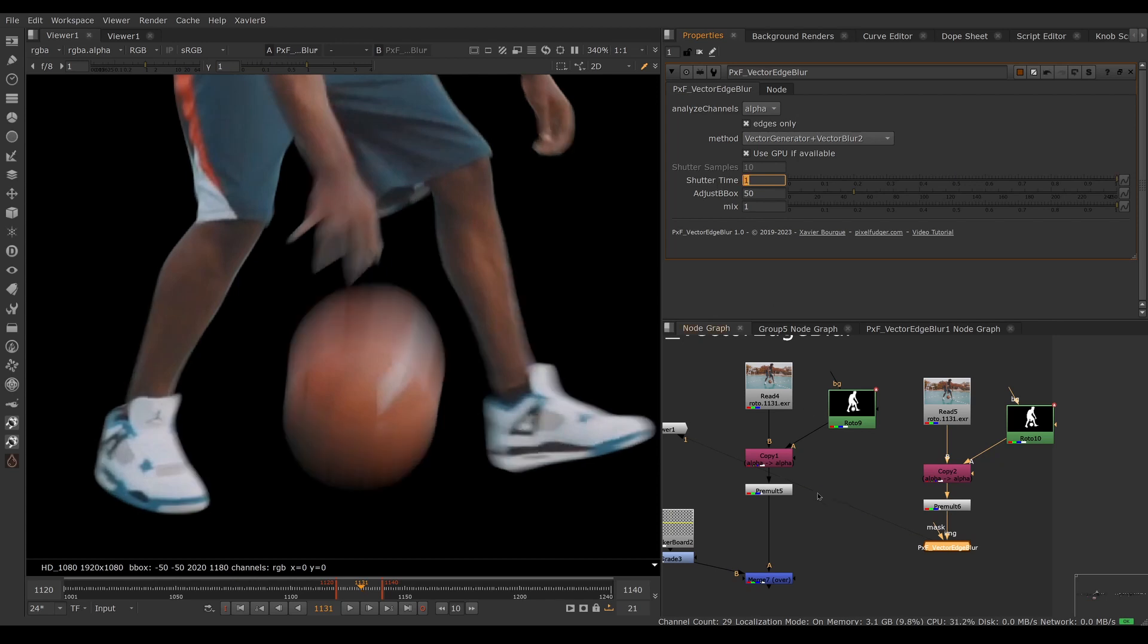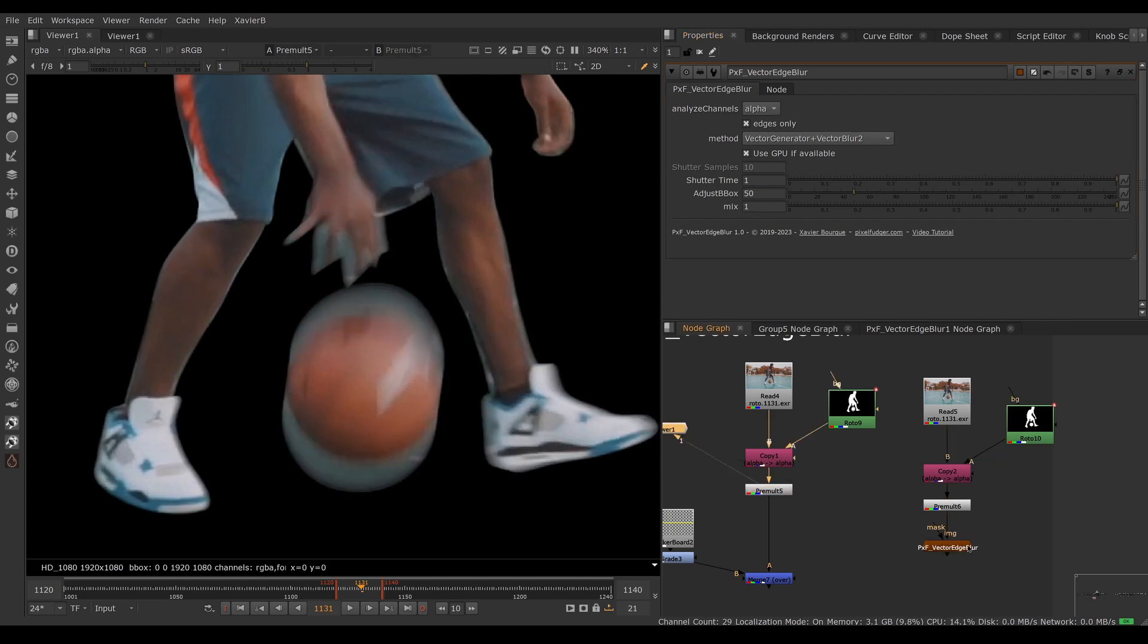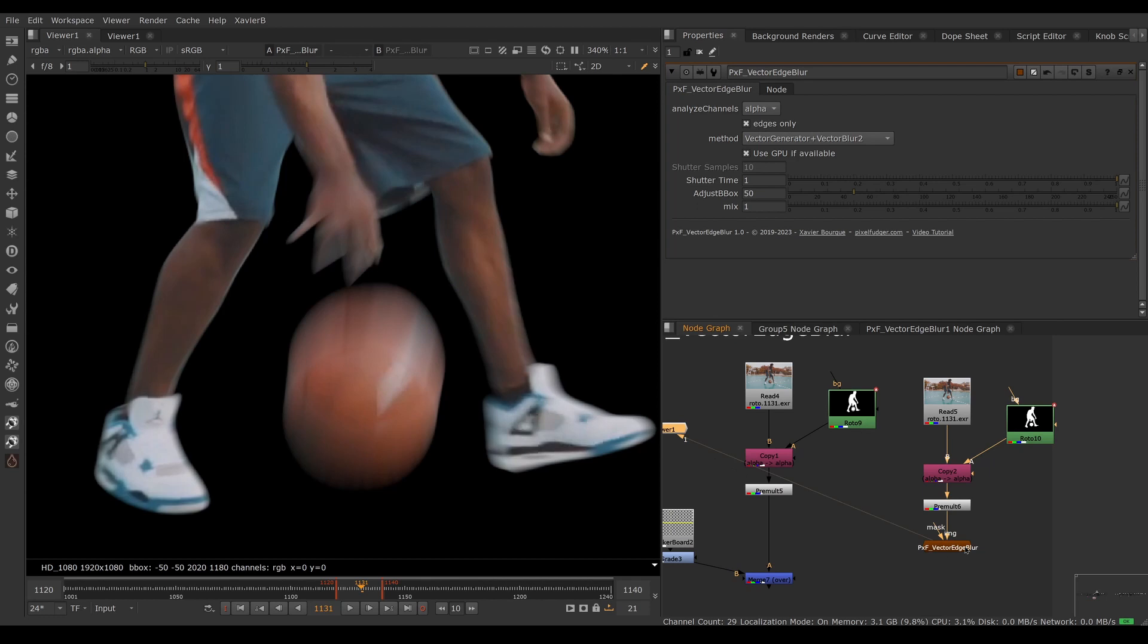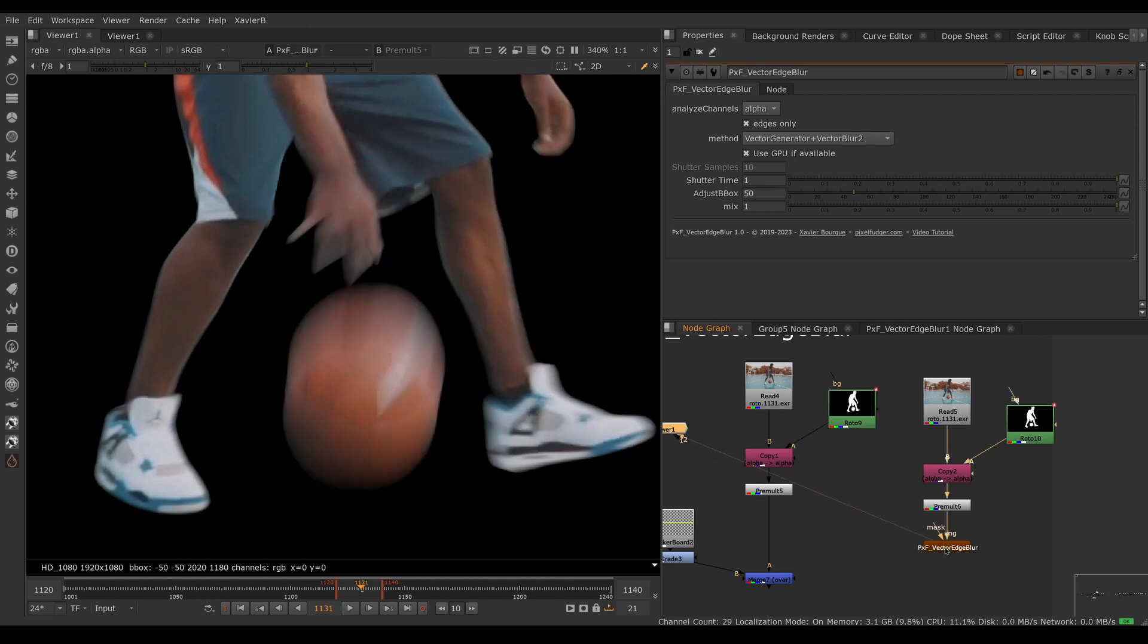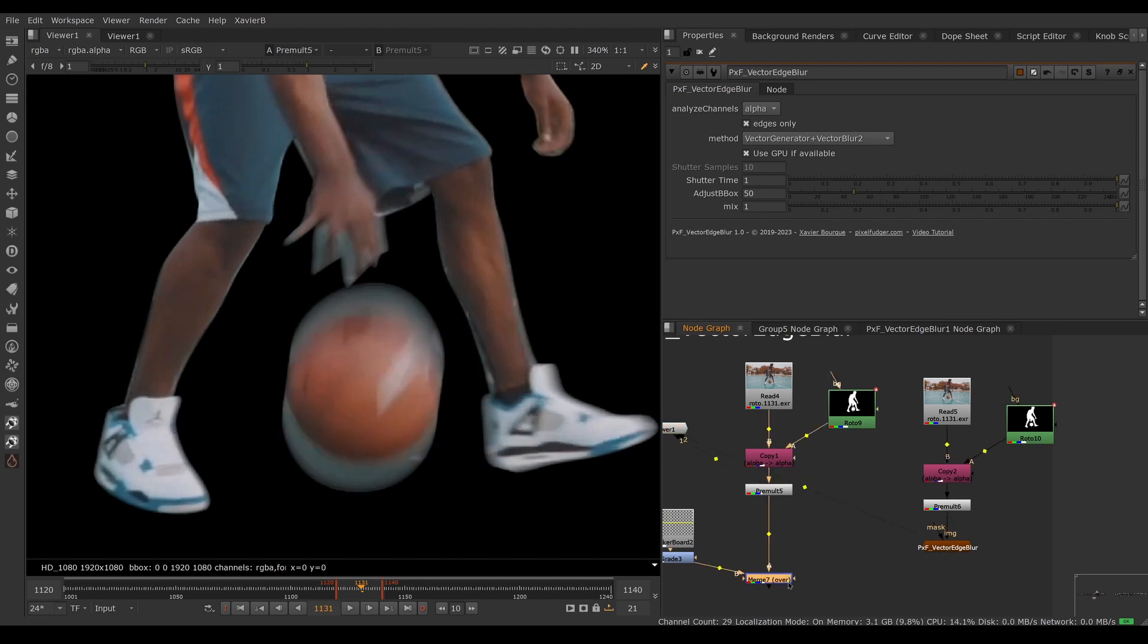Now we should be able to compare apples to apples. This is the version with Vector Edge and this is the version without. You can see there's quite a difference between the two. Let's comp it on top of our background.